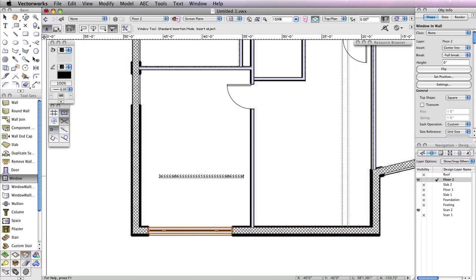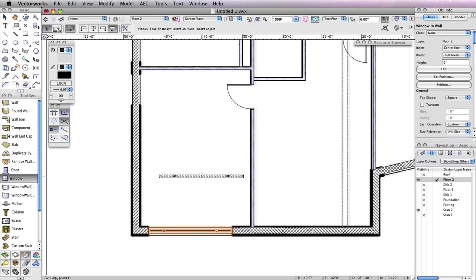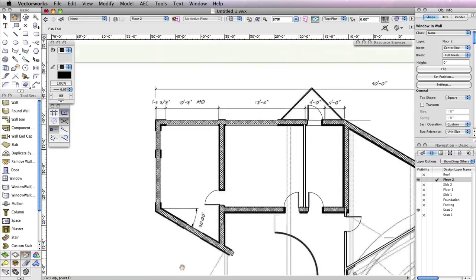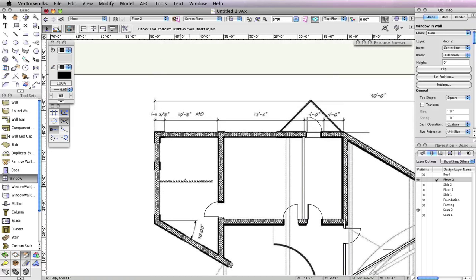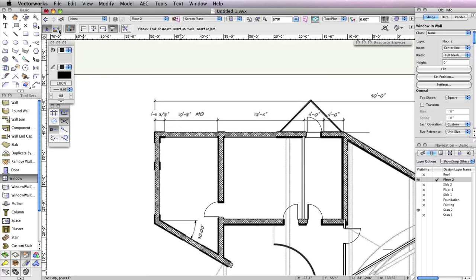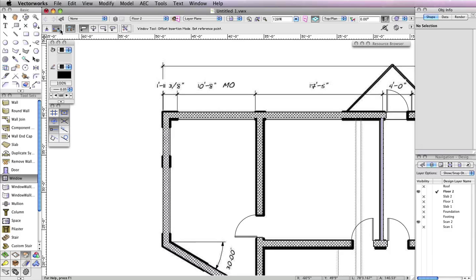At the next location for this window, in the top left corner of the building, we have an exact dimension to use. Activate the second mode in the toolbar, Offset Insertion Mode. Also enable the fourth mode in the toolbar, Align Object Left Mode.